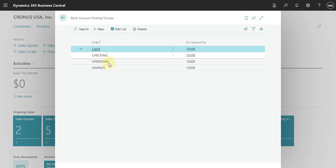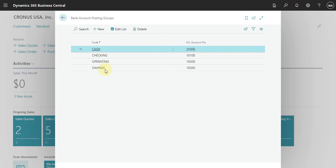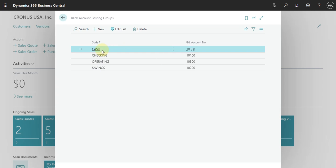So here, as you can see in this list, you can add a real bank account or you can add the cash.